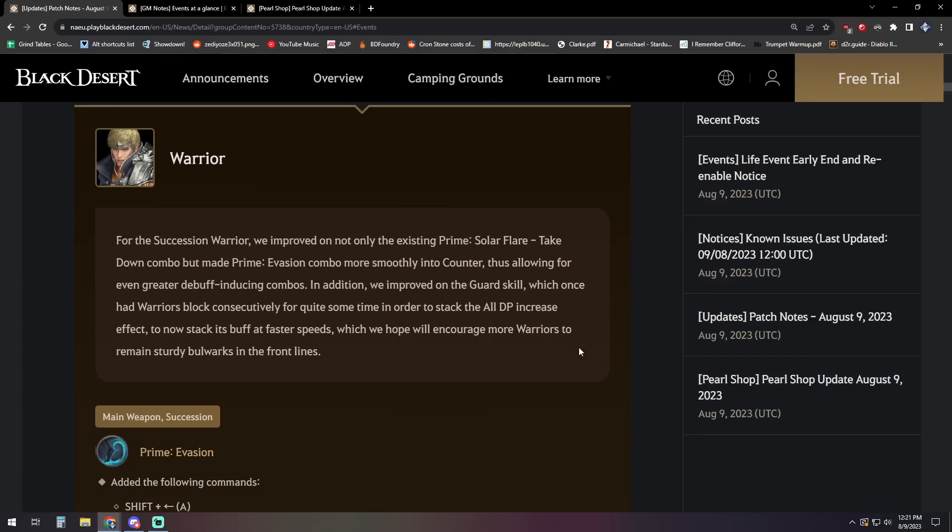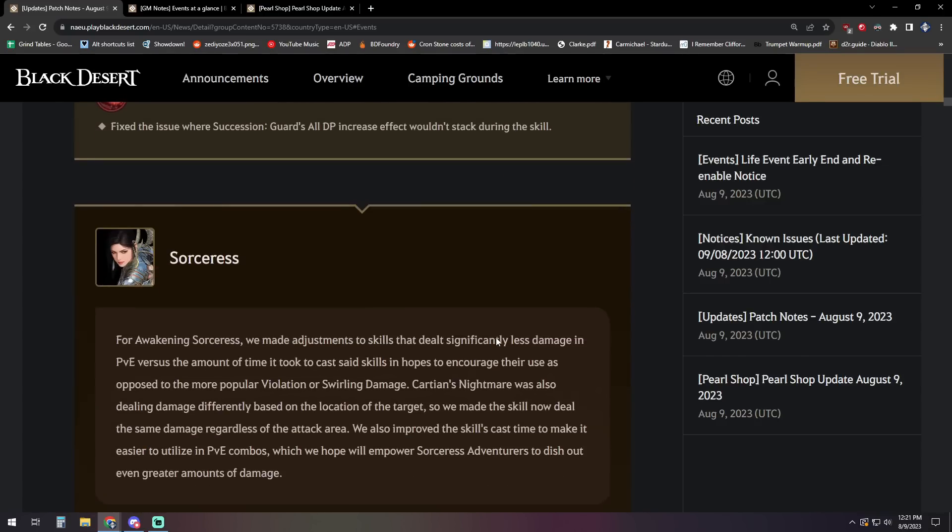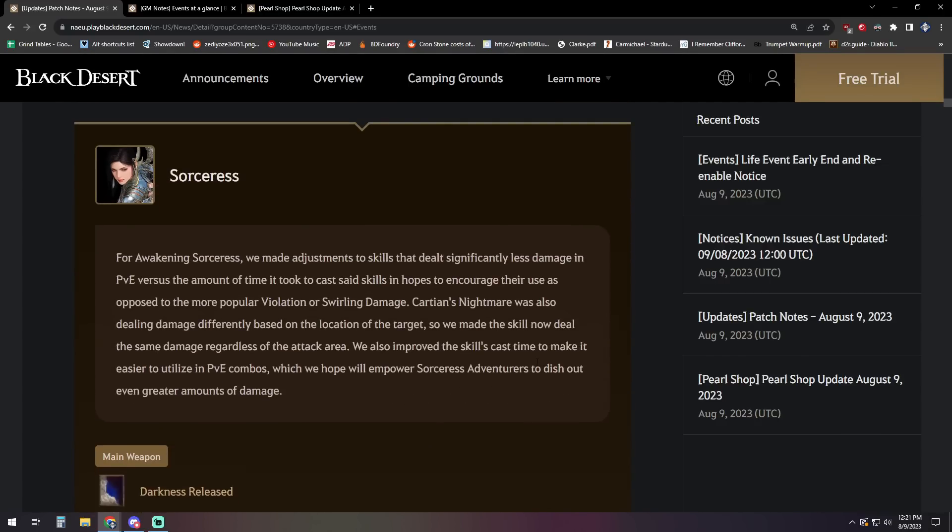Next up we have Warrior. For succession Warrior, they've improved not only the existing prime solar flare, takedown combo, but made prime evasion combo more smoothly into counter, thus allowing for even greater debuff inducing combos. In addition, we improved the guard skill, which once had warriors block consecutively for quite some time in order to stack all the AP, all DP increase effect to now stack its buff at faster speeds, which we hope will encourage more warriors to remain sturdy bulwarks in the front lines. So all you sturdy bulwarks, get hard and get out there.